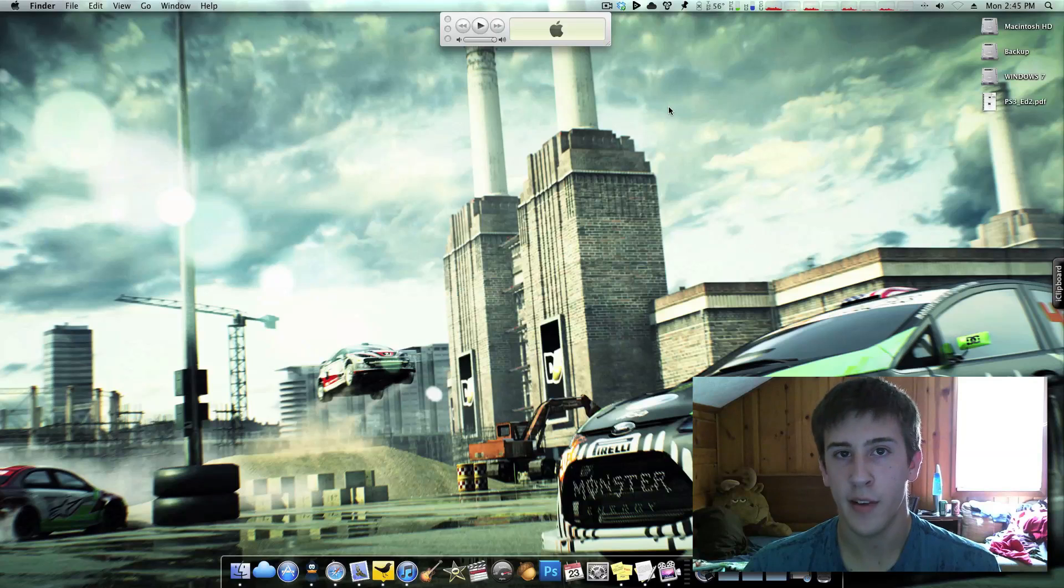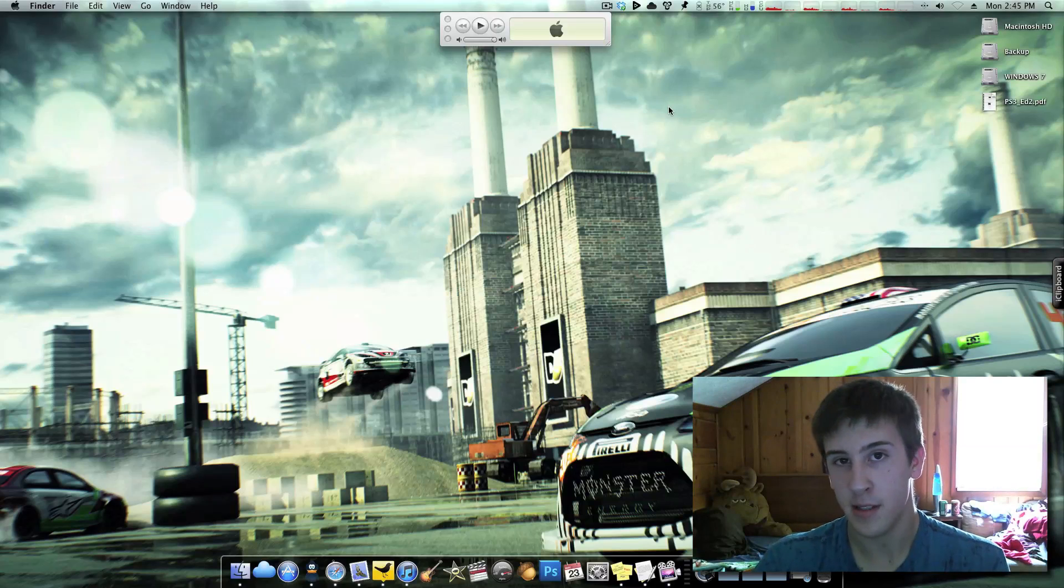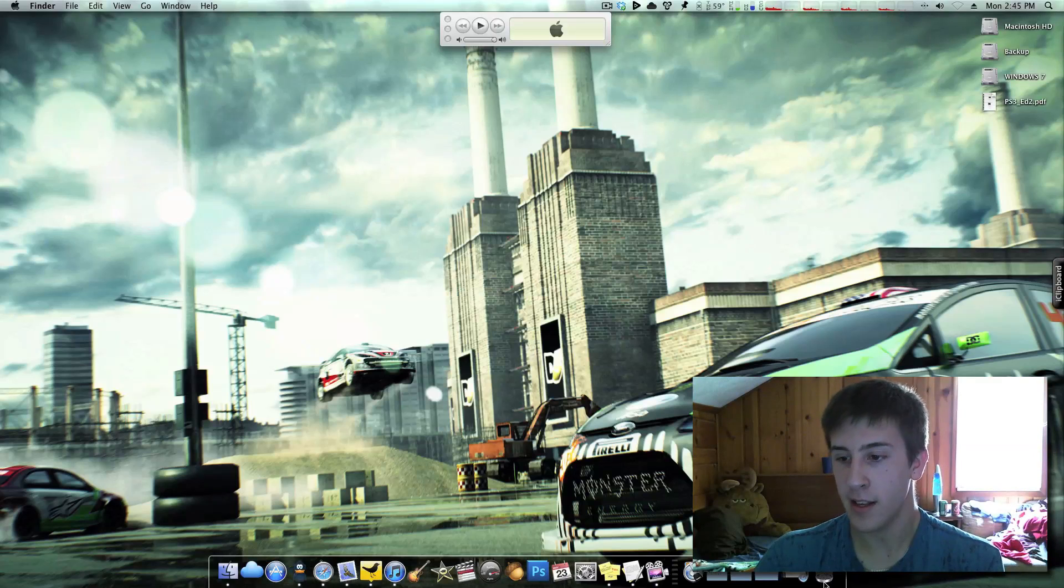Today's May 23rd, 2011, and there's been some new exciting developments in the PS3 hacking scene. So let's go ahead and get started.